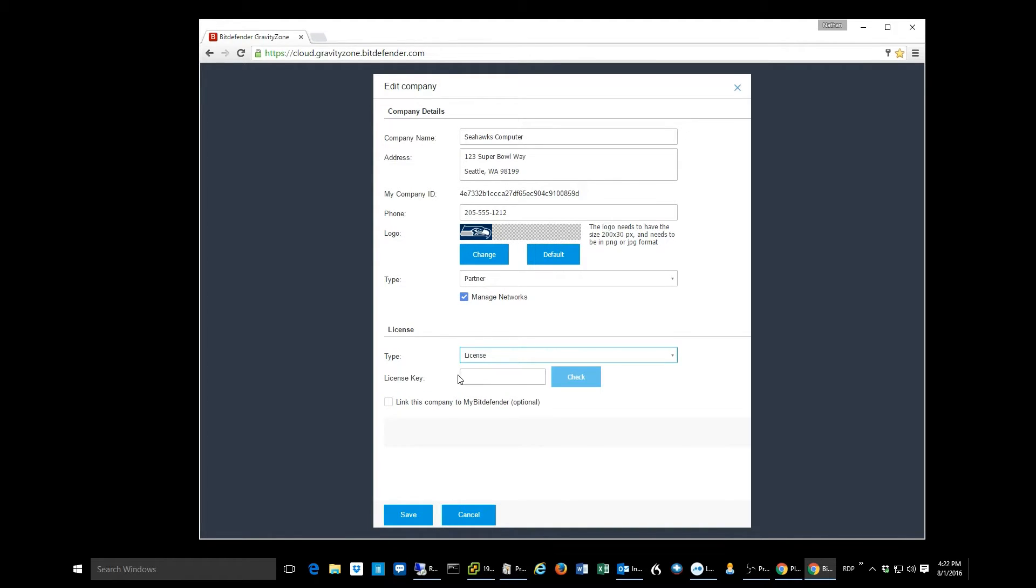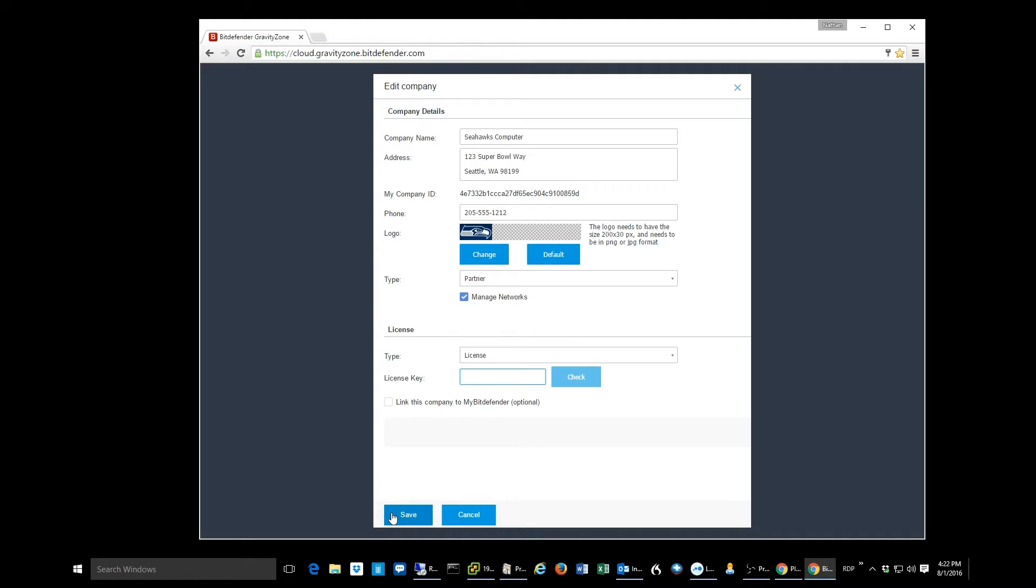You're going to select license, and you can buy a one, two, or three-year license. Type that license key in here. Click check. It'll verify that you got the right license code. You hit save, and voila, you've now converted somebody from a trial to an annual type license.